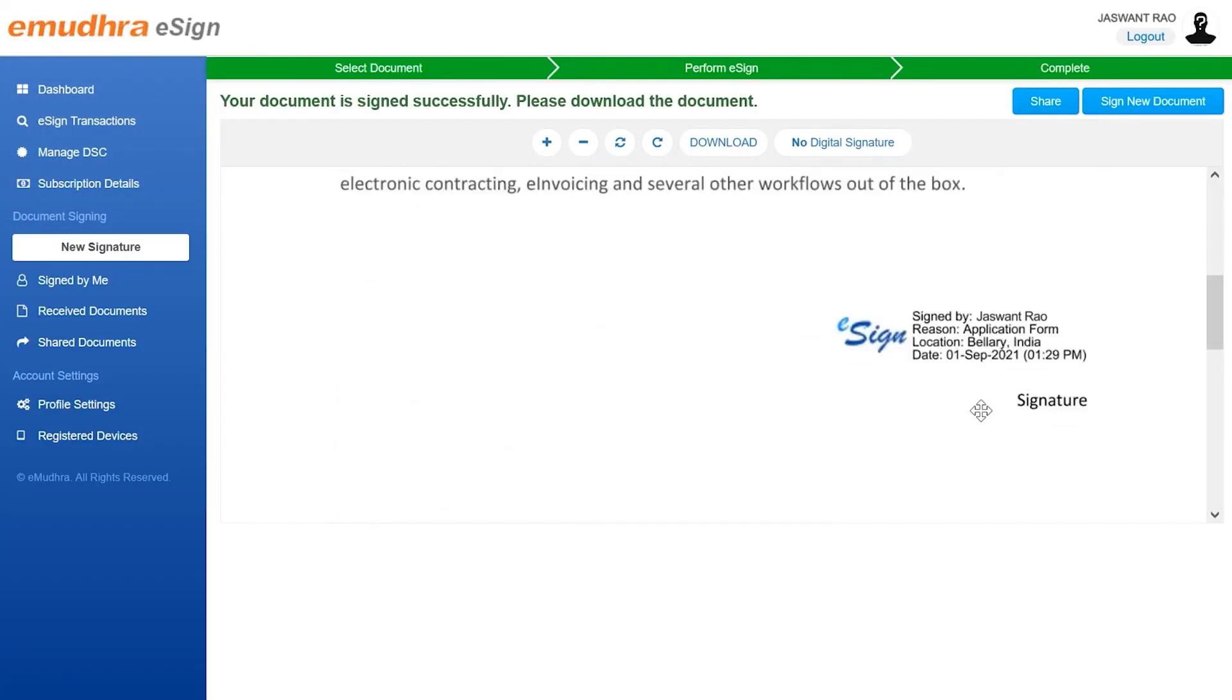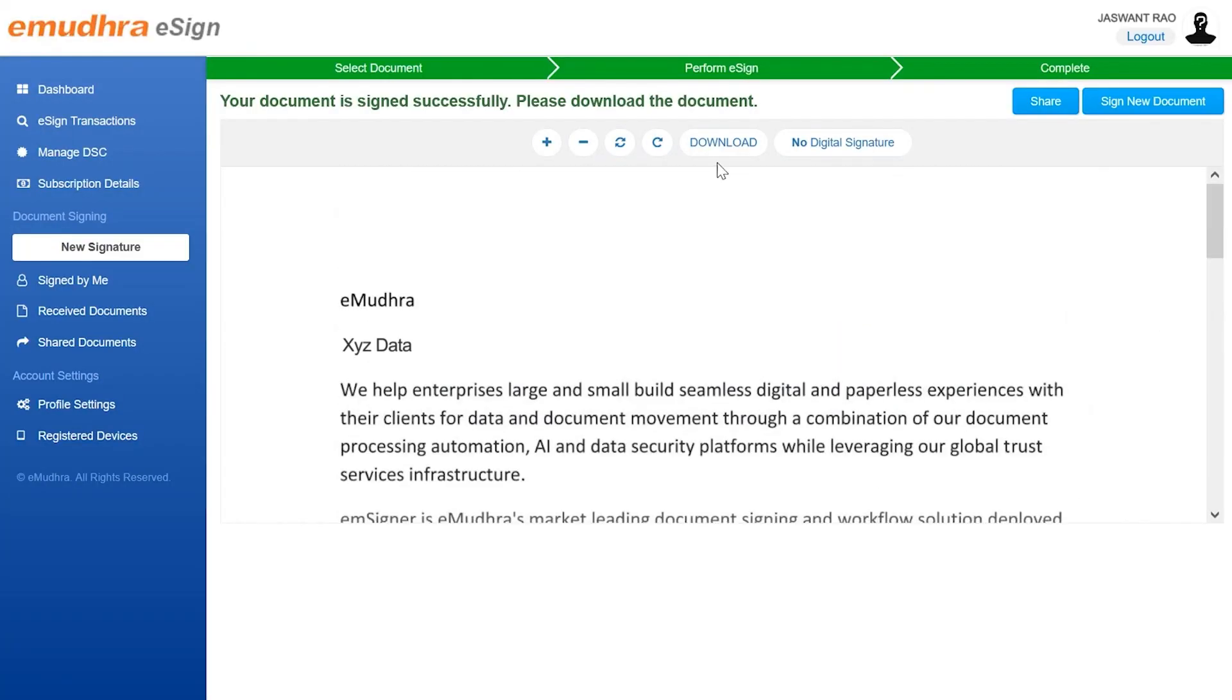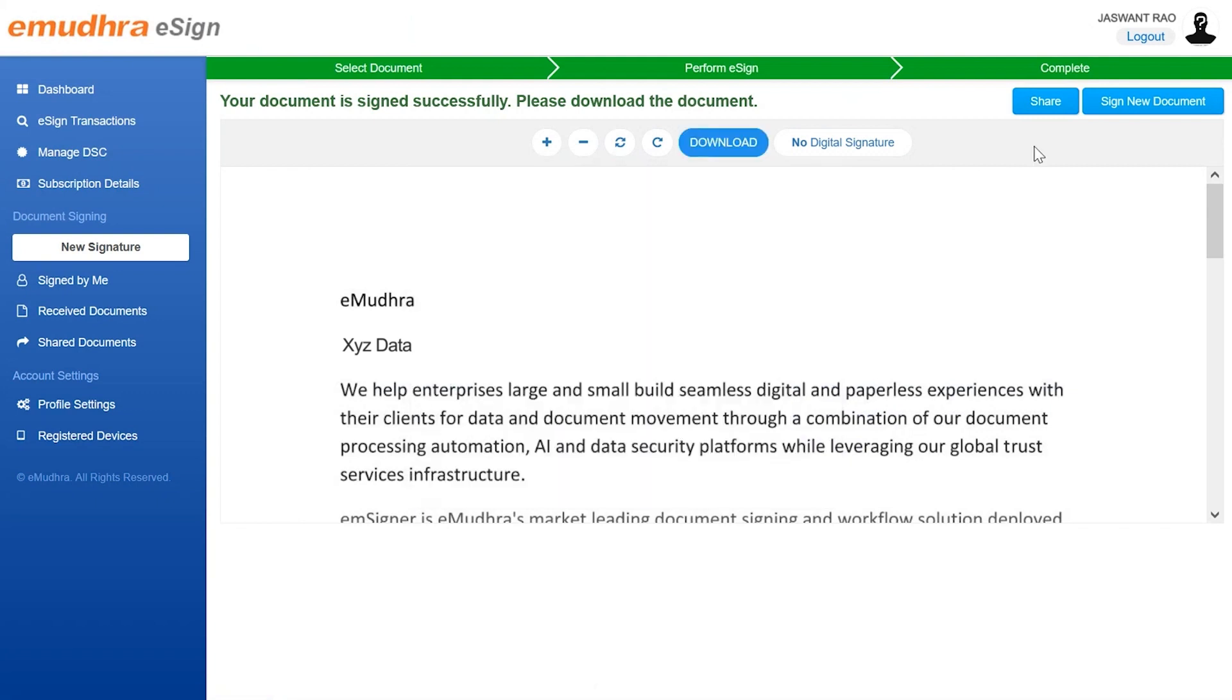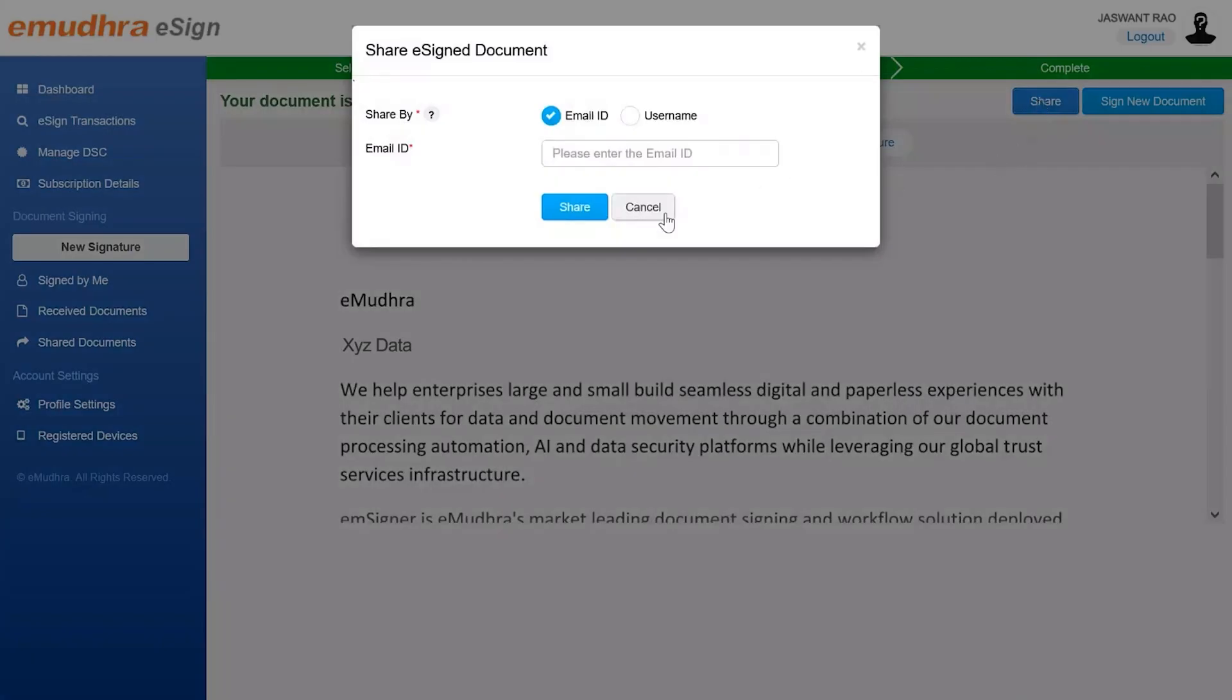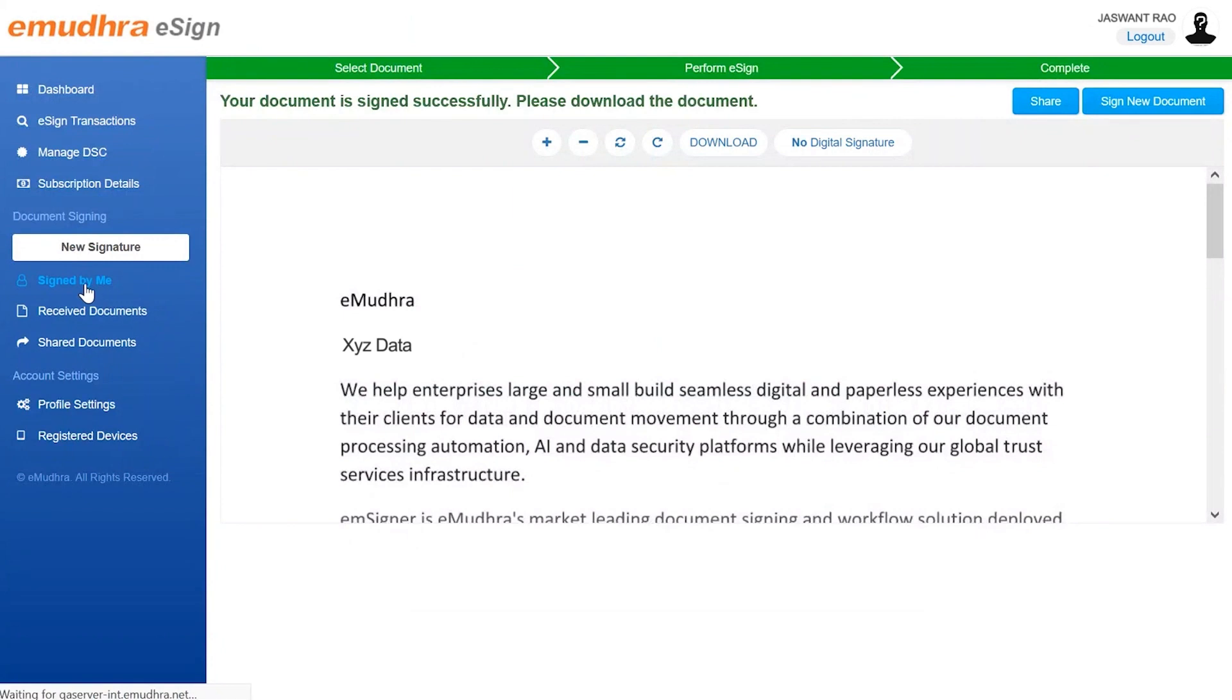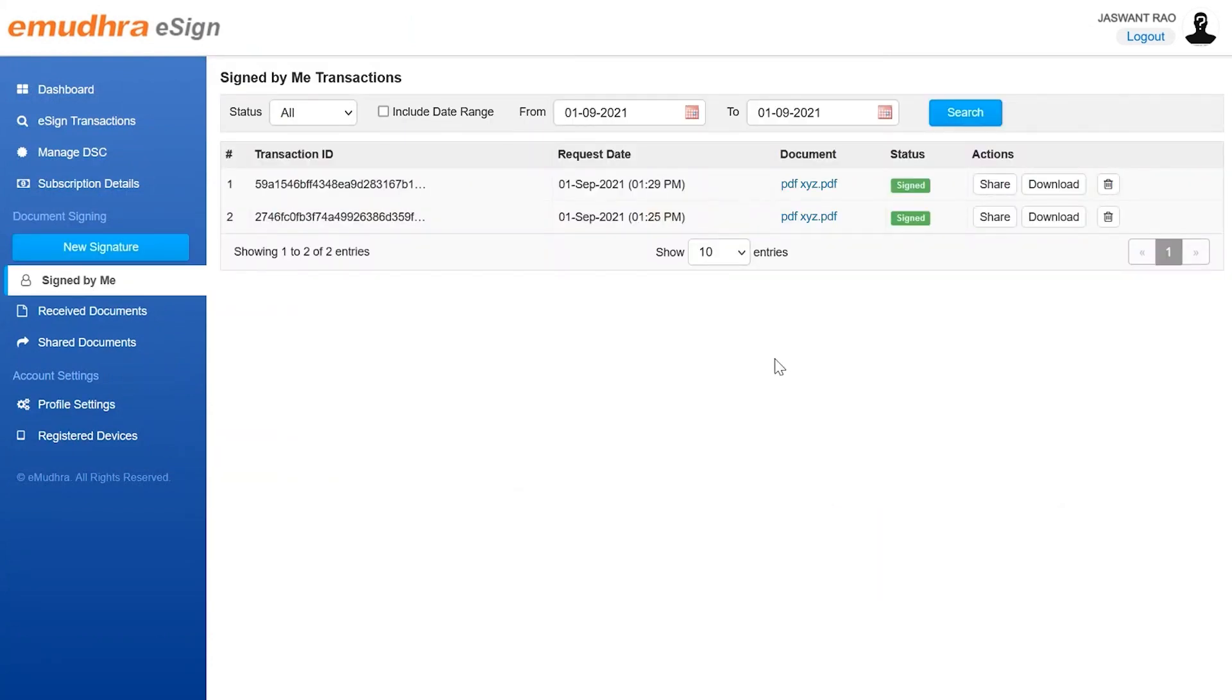They can also download the signed document using the download option or share it with others using share option on the top. All the documents that are signed by the user will be available in the signed by me page. The user can visit this page to download or share them.